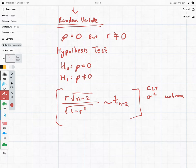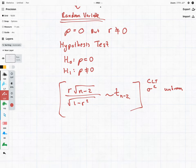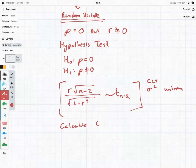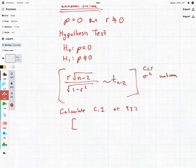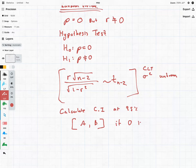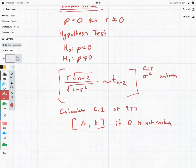Using this test statistic we can calculate our confidence intervals at 95%. That gives us two numbers, and if zero is not included in this confidence interval then we can reject H₀ and we can continue with our regression model.